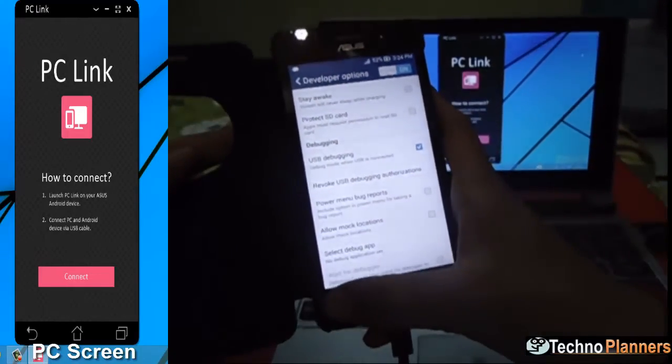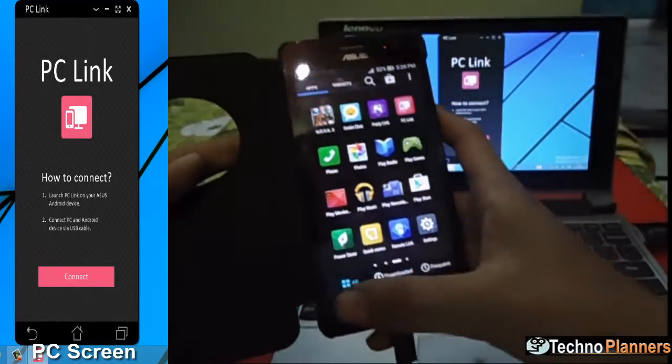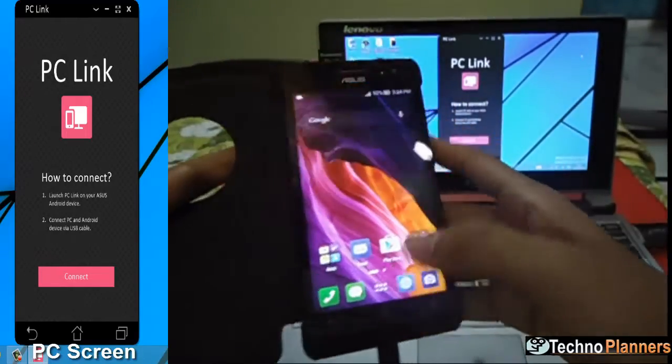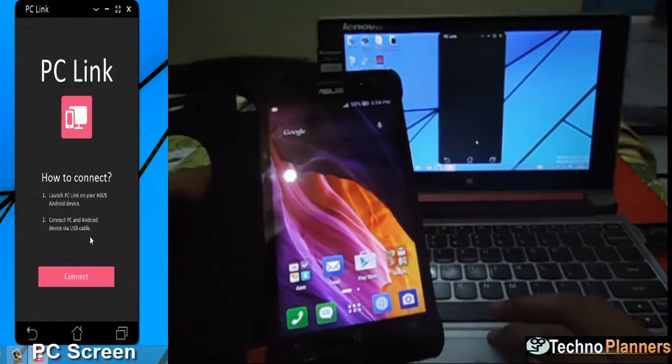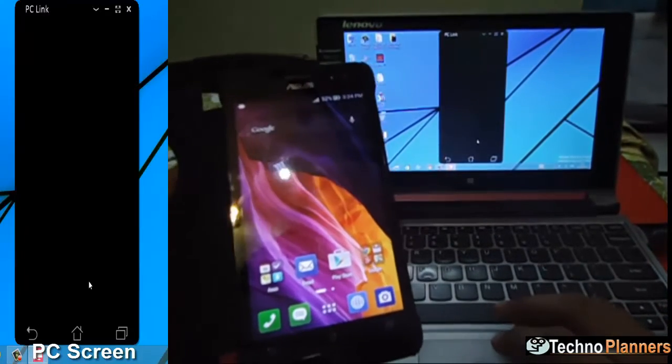Now you can start to control the phone via PC Link by tapping on connect button in the laptop.